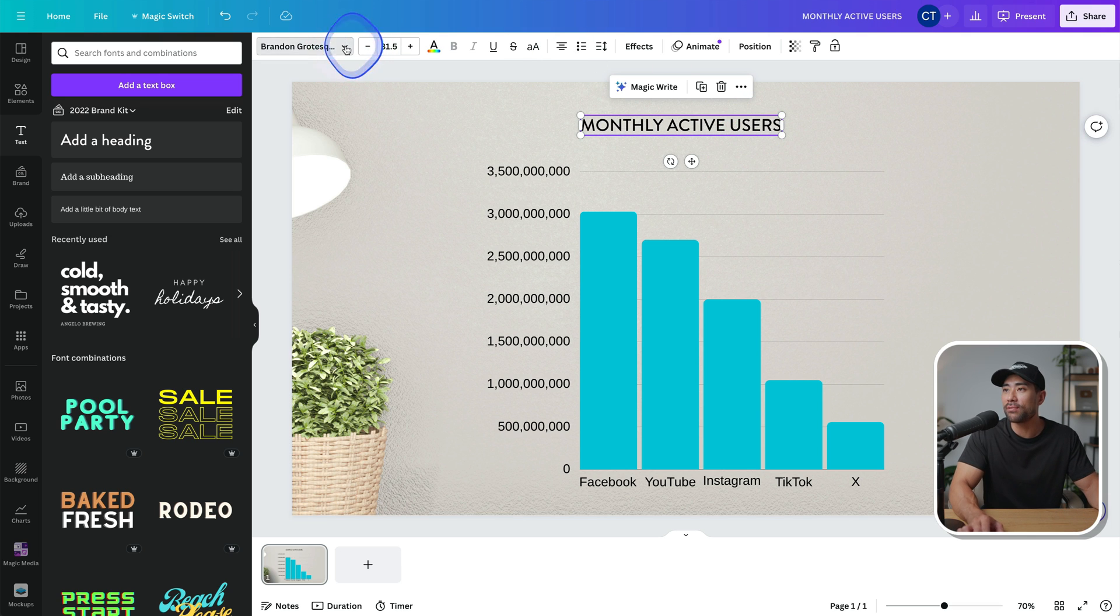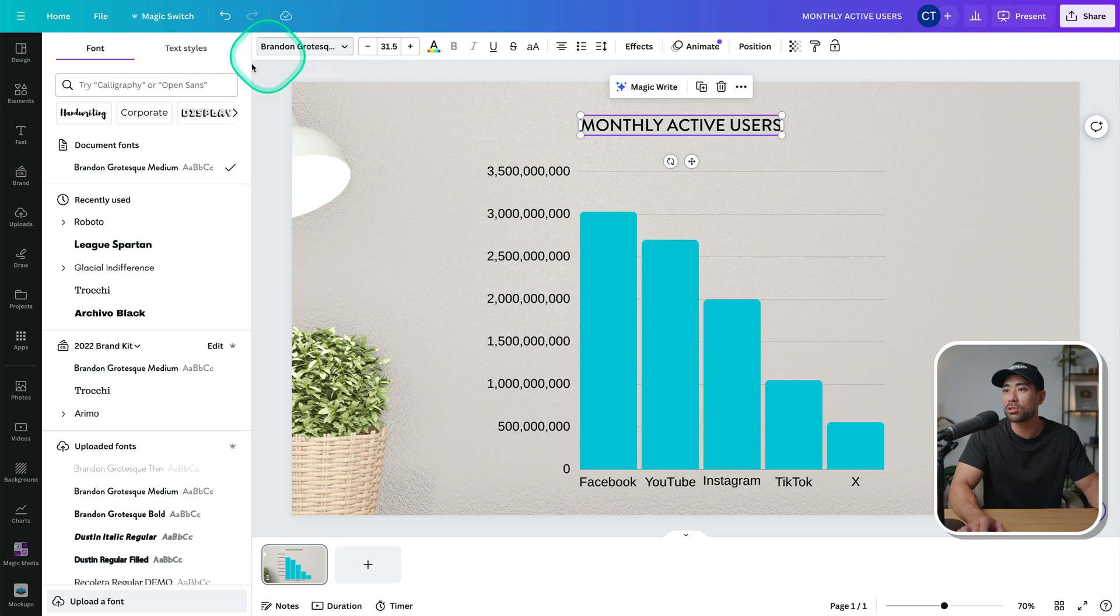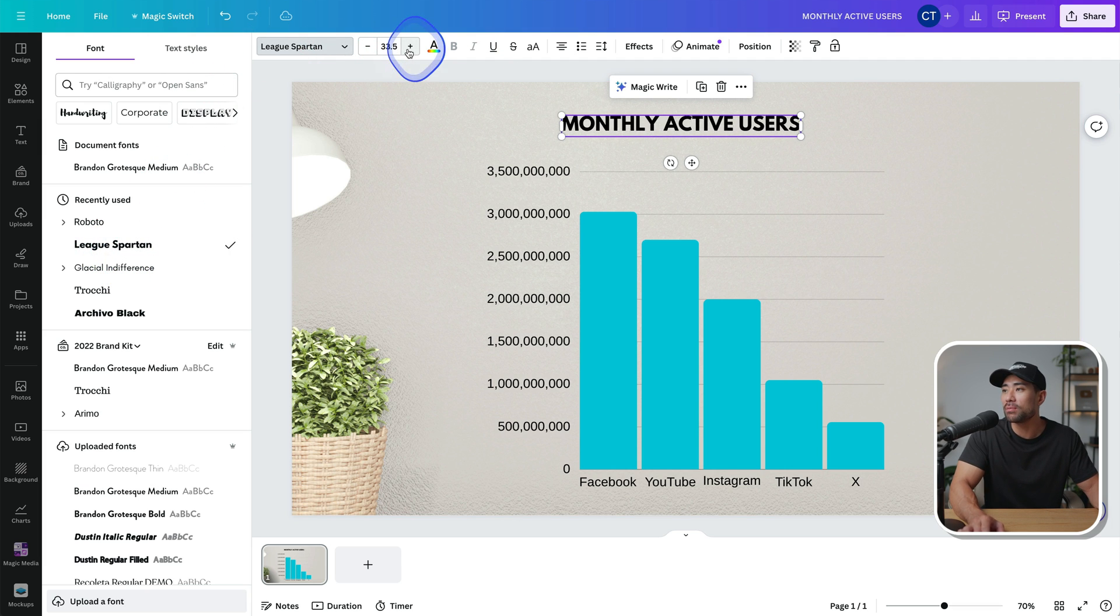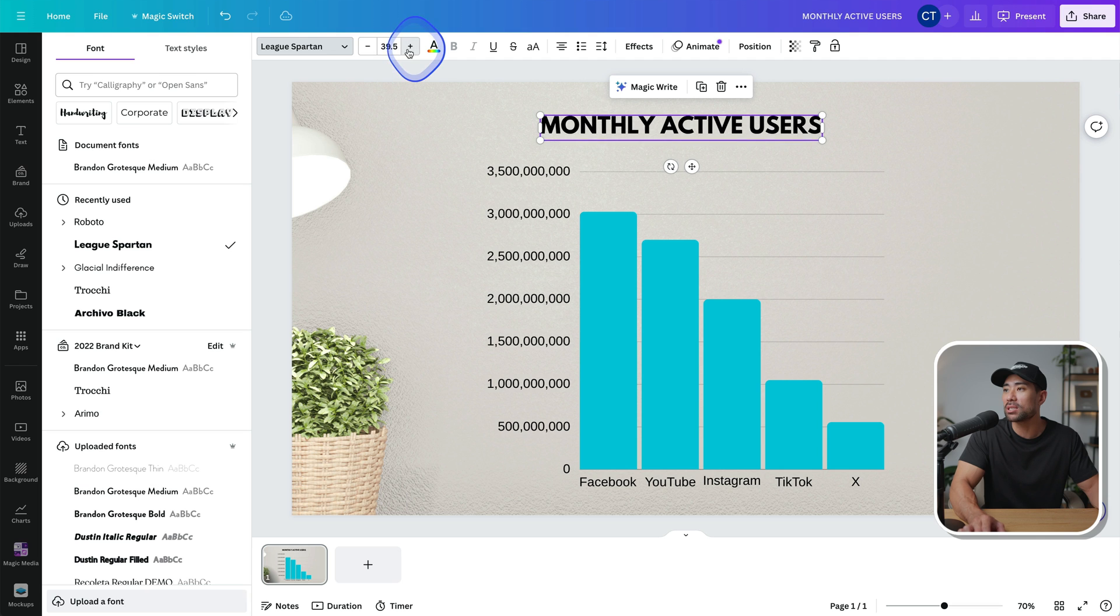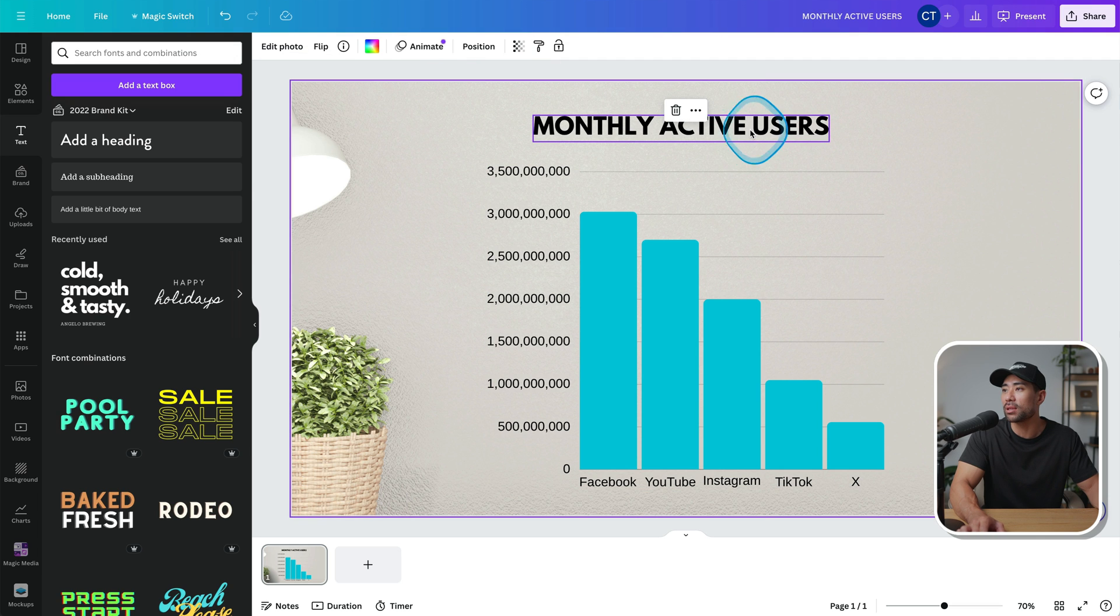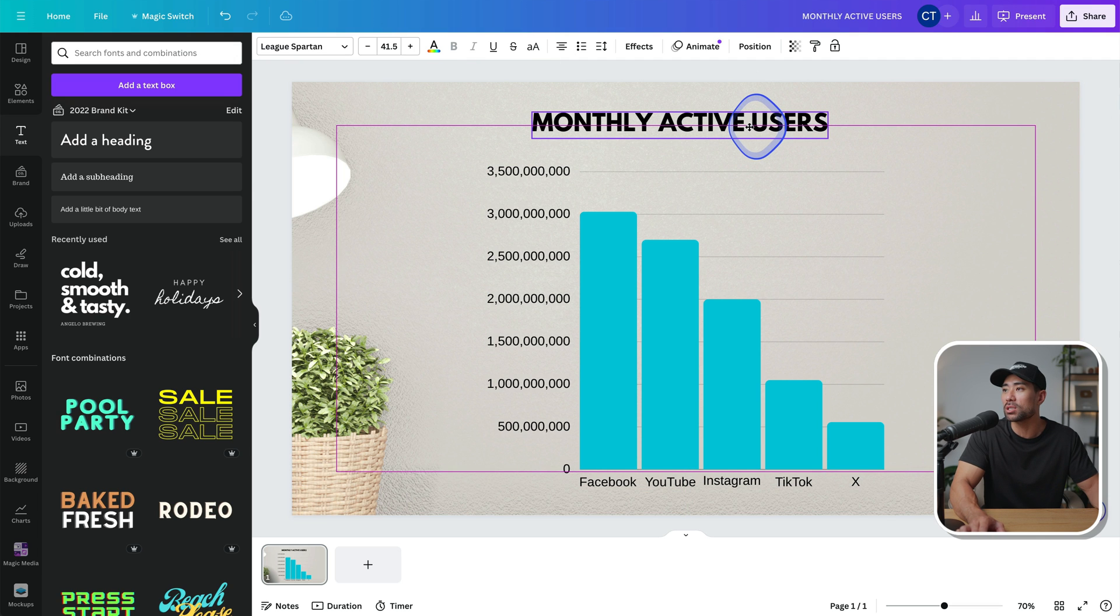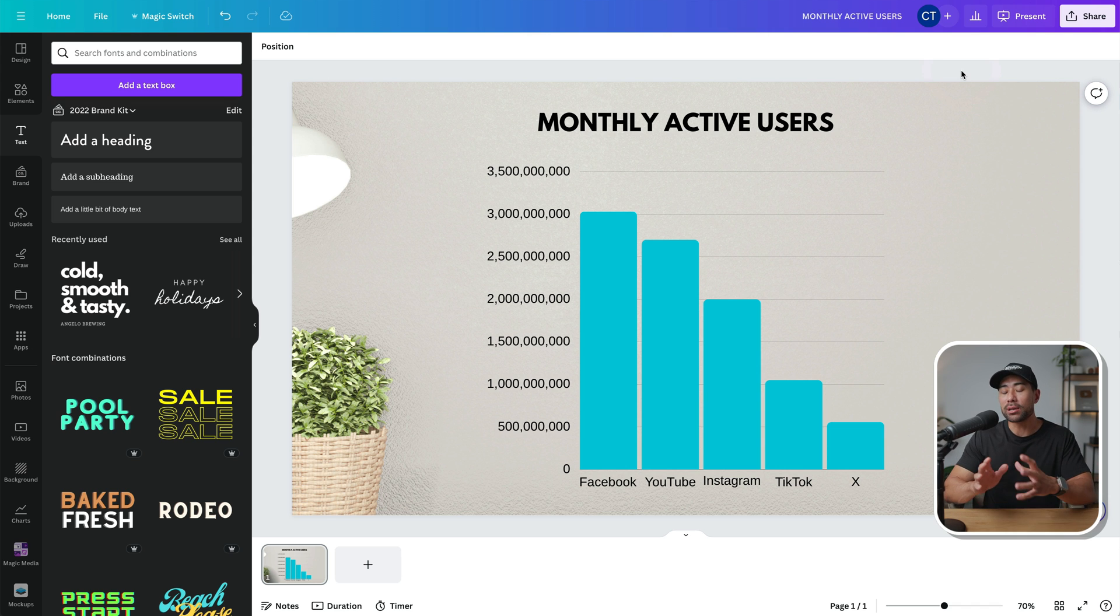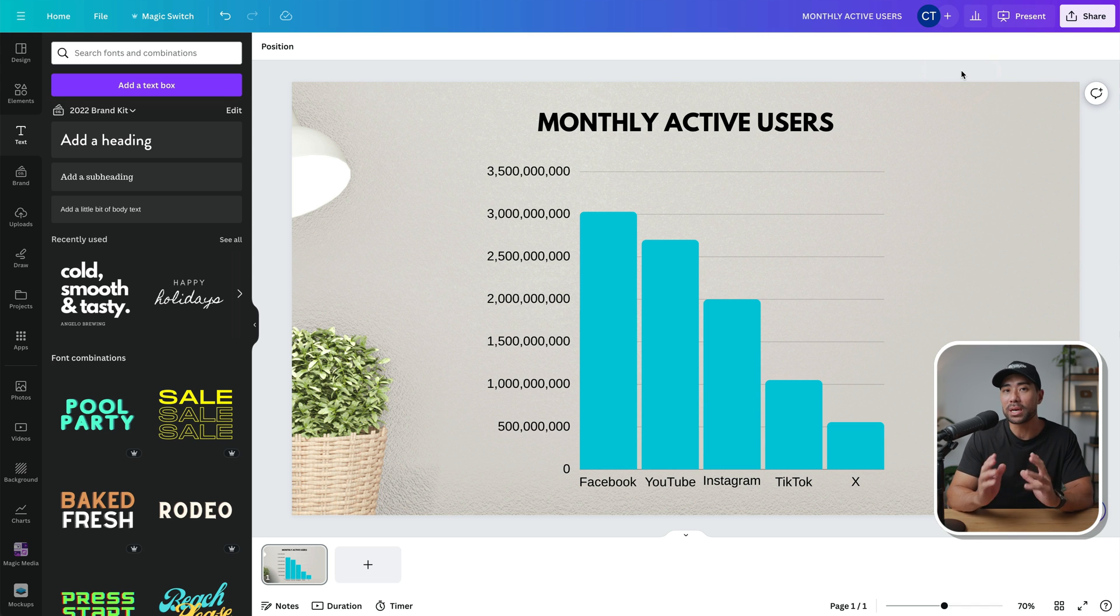And then I'll change the font style to something a bit more bold, like the League Spartan font style, increase the size like so. And there we go, we just adjust it so it's in the center. And now this could very well be part of my presentation, it could be part of a pitch deck or what have you.